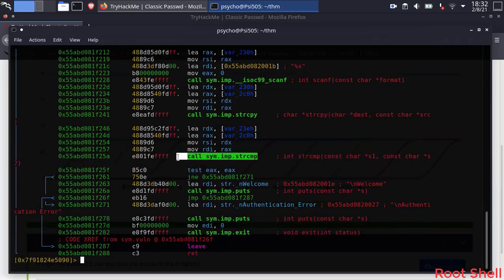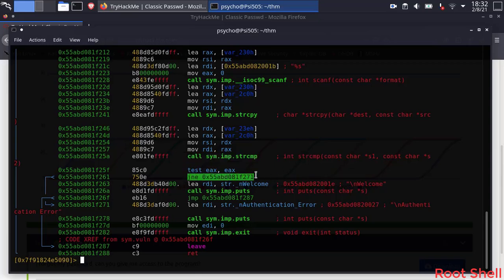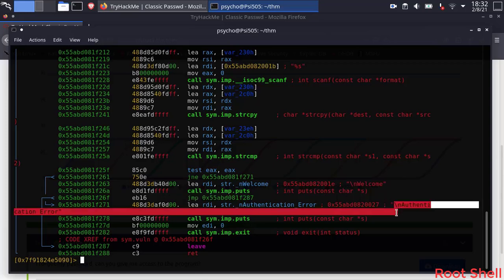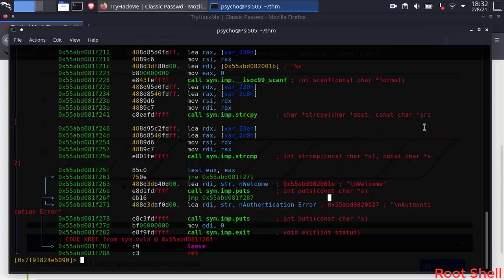This function compares two strings and returns 0 if they are equal. In this case the binary will print welcome and give us the flag. If not it will print the message authentication error and exit. The binary will load strings in two registers then compares their values.